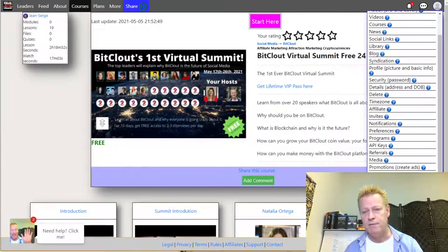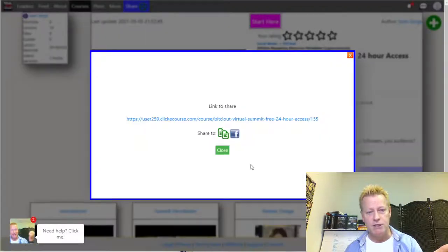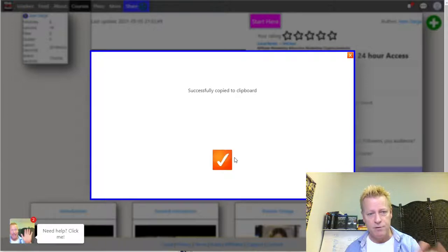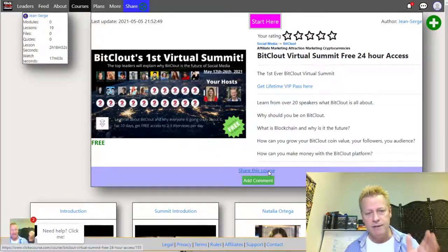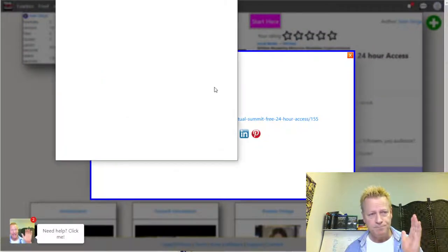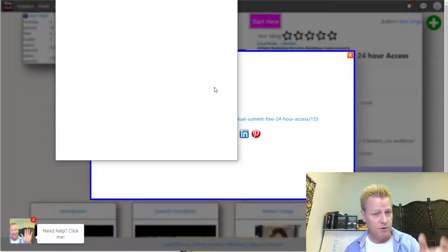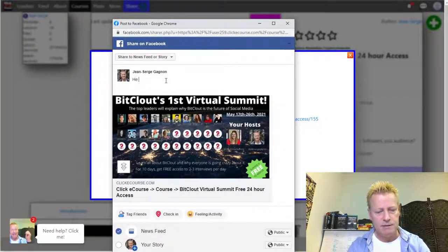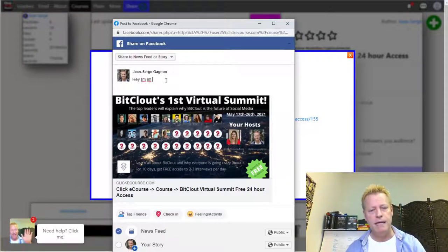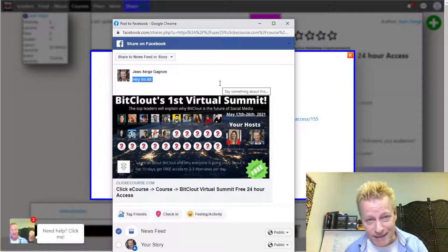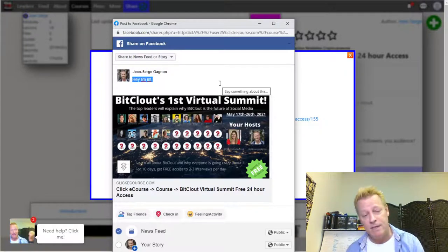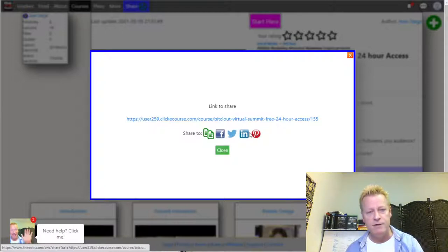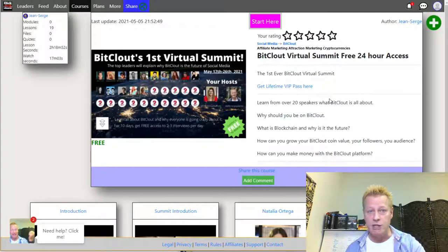If you click on this little person up top it shows you everything you can do. If you click on 'share this course' you'll see right here it says user 259. You can copy it to your clipboard and send it in an email. If you click on share again you can share to Facebook, Twitter, LinkedIn, and Pinterest. I caution you though — sharing a link directly to social media isn't the best way to do this, but it's there.